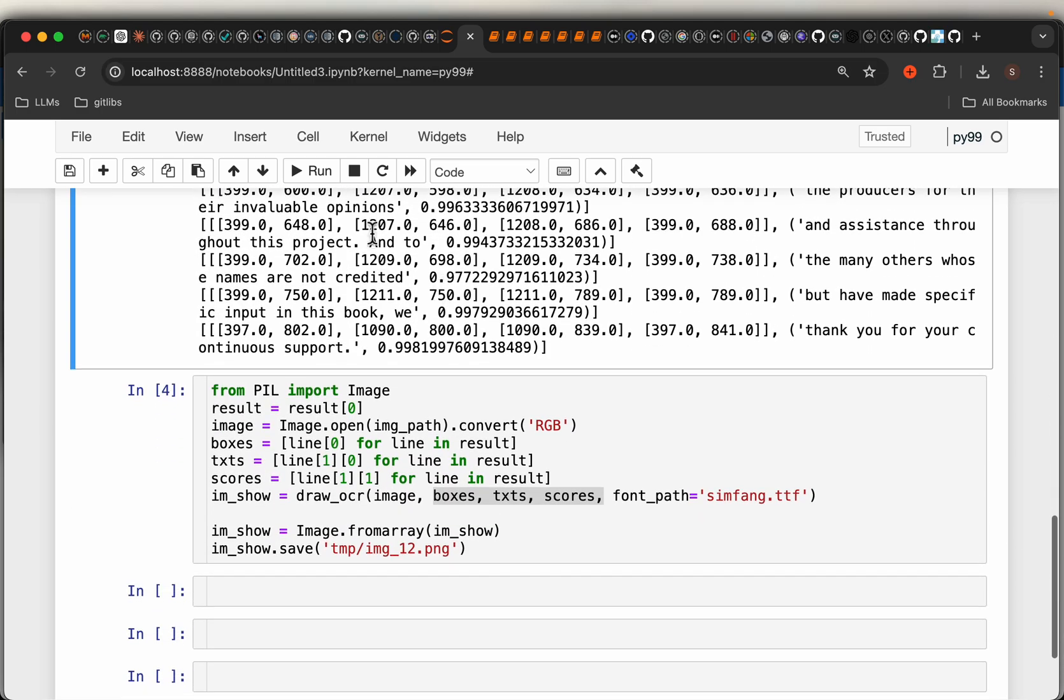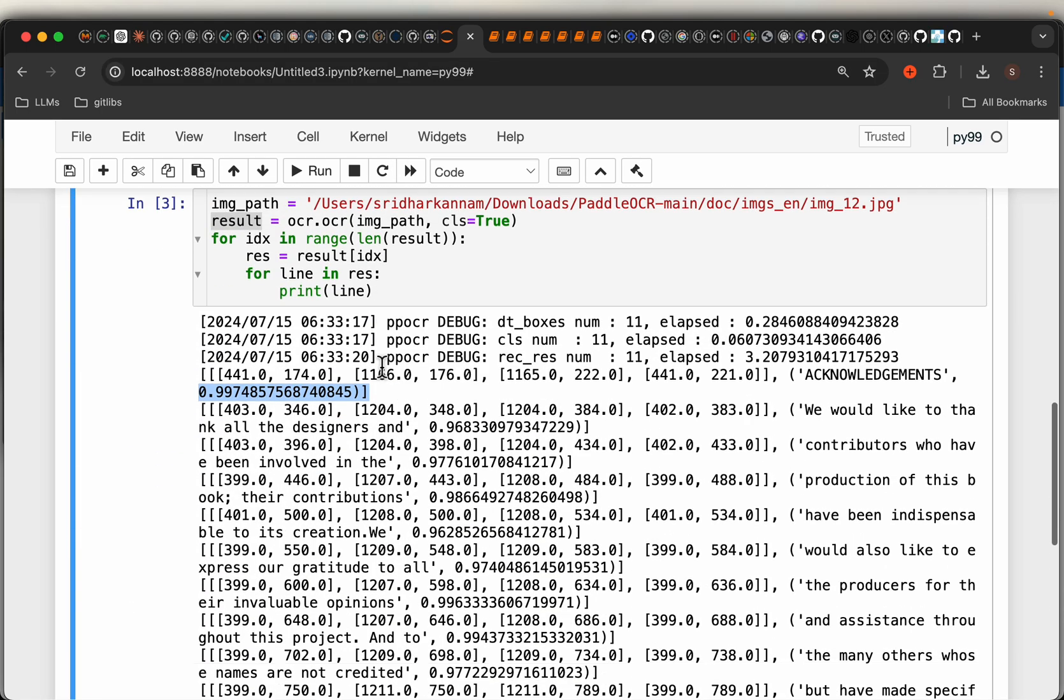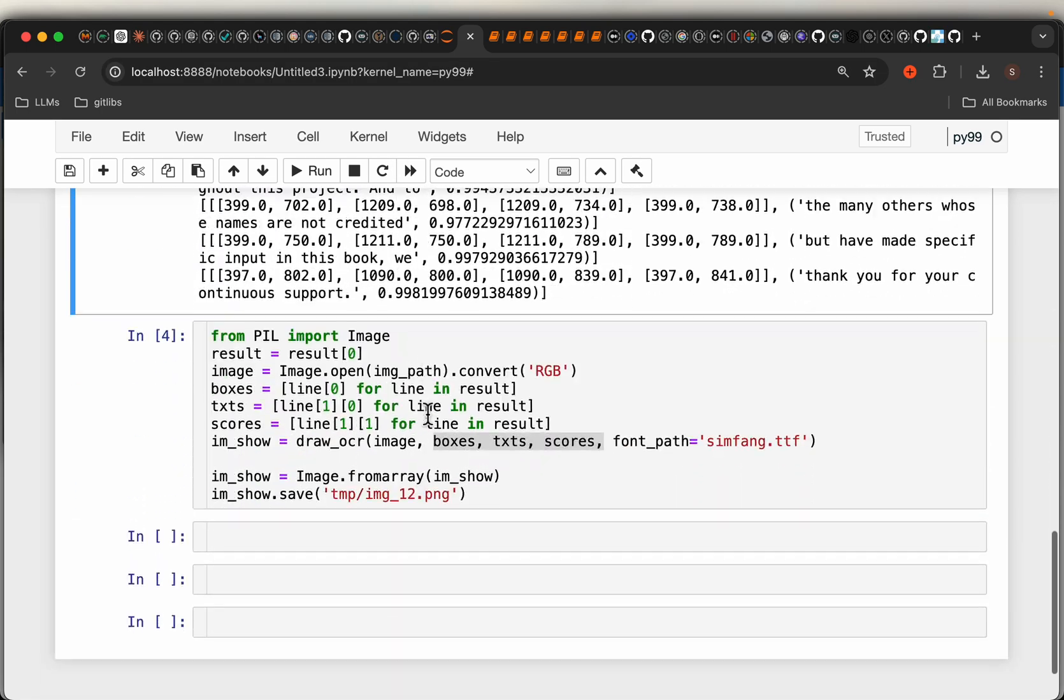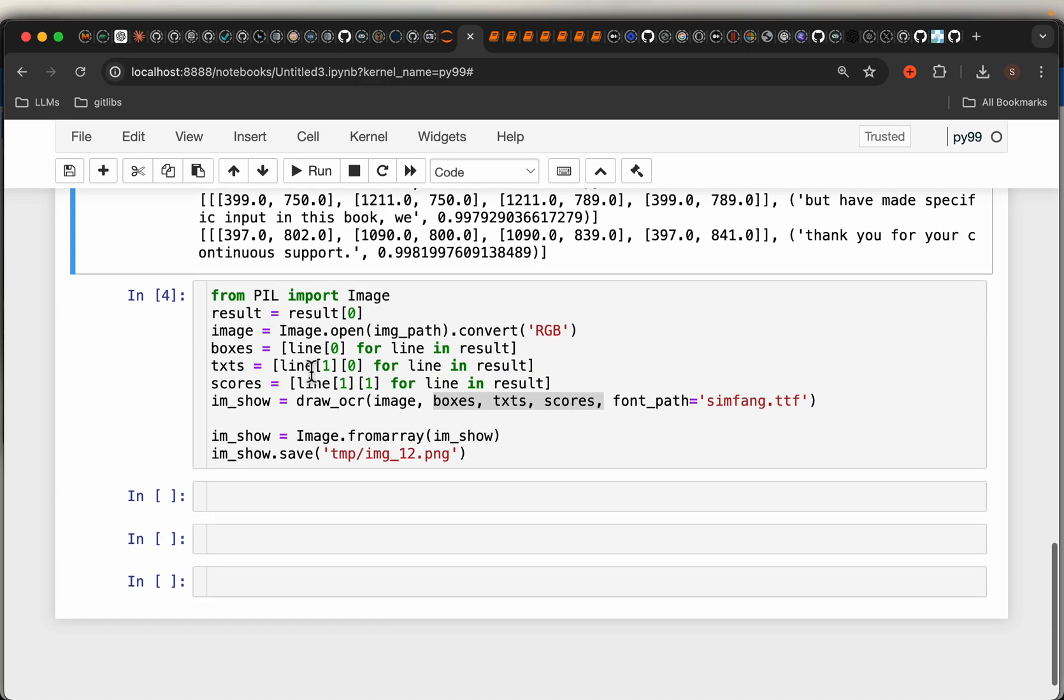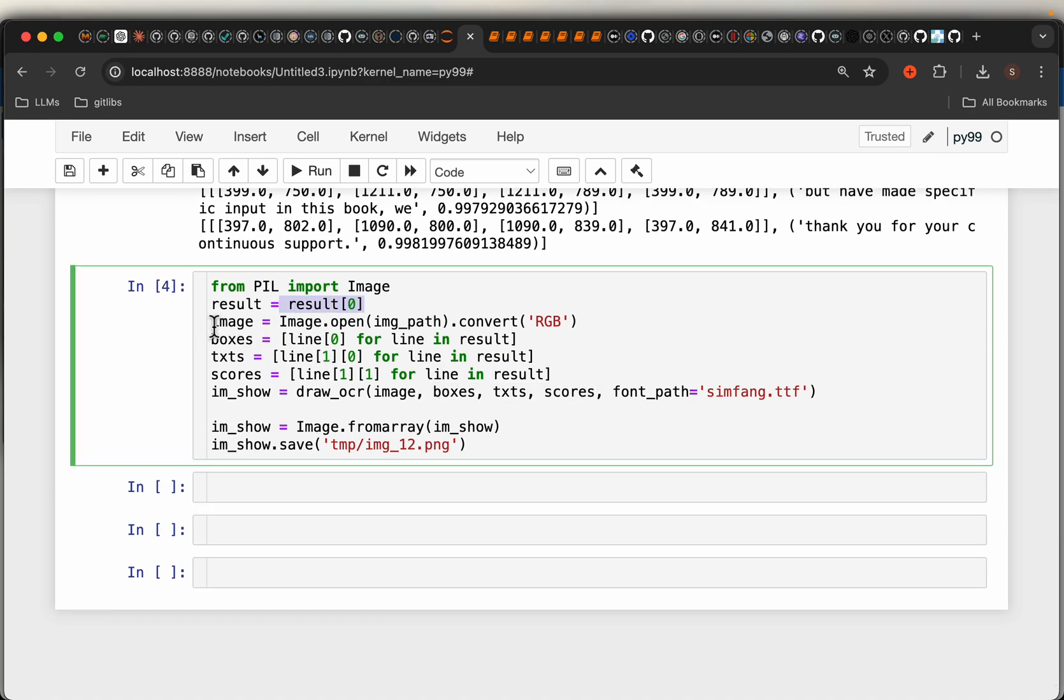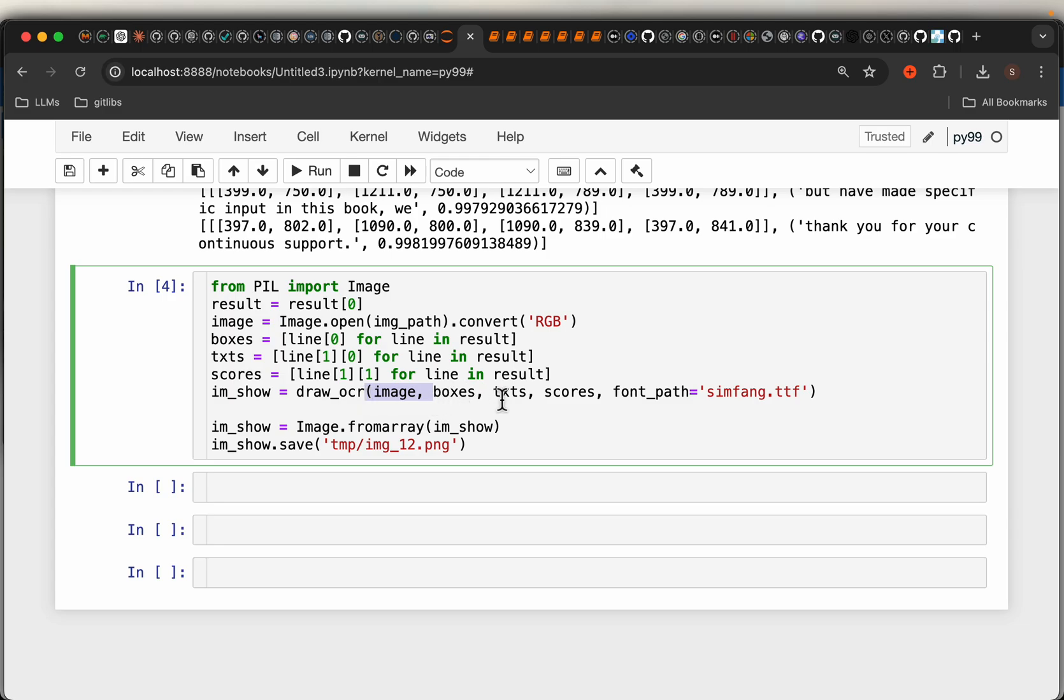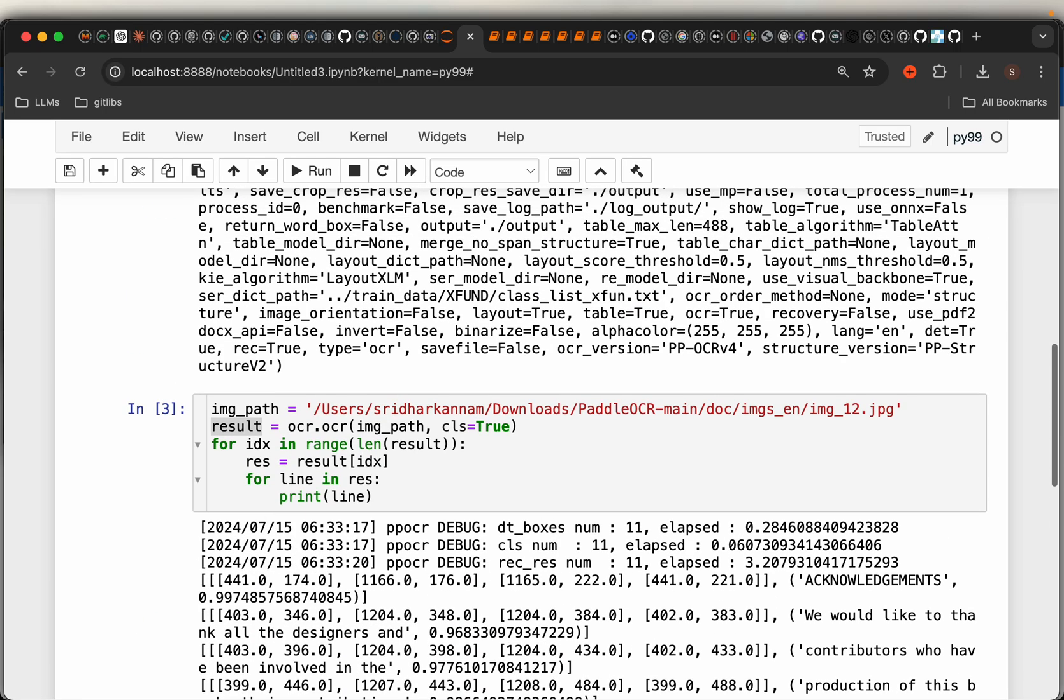And once we detect, if we want, we can write the results back to the image. So we have the results and read the image. And simply do this draw_OCR, we provide the original image, the detected boxes, the text, and the confidence scores. Okay, so we'll see a couple of examples.